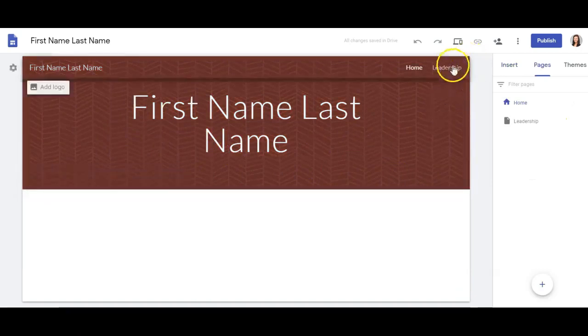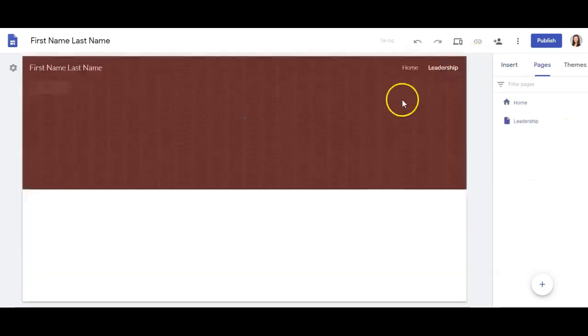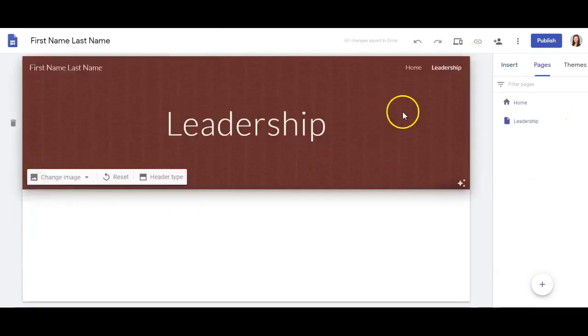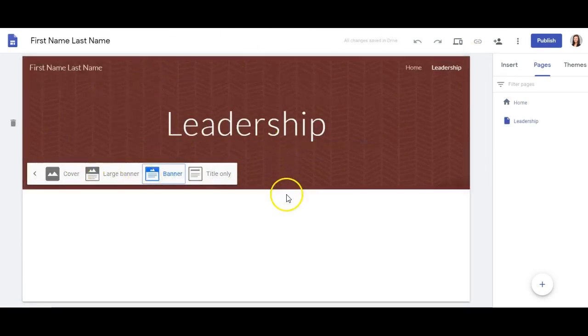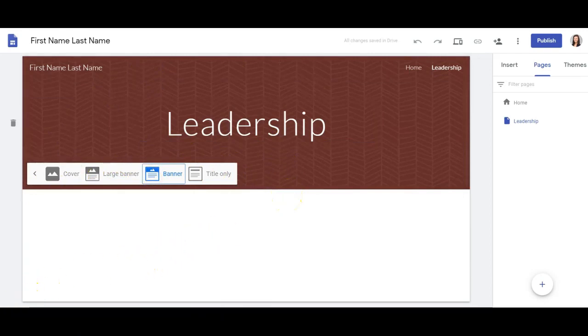You'll notice that every page in your site will include a header with the same options to change. Just remember that in your header, you want to keep this from being too flashy and make sure that others can read your header titles.